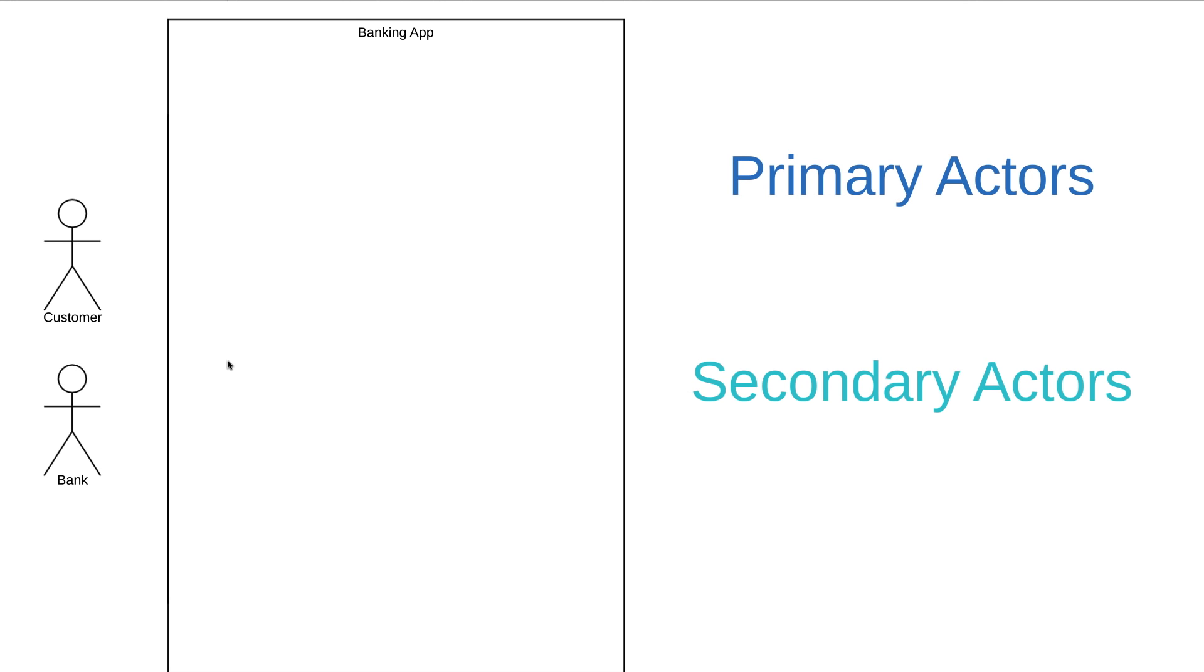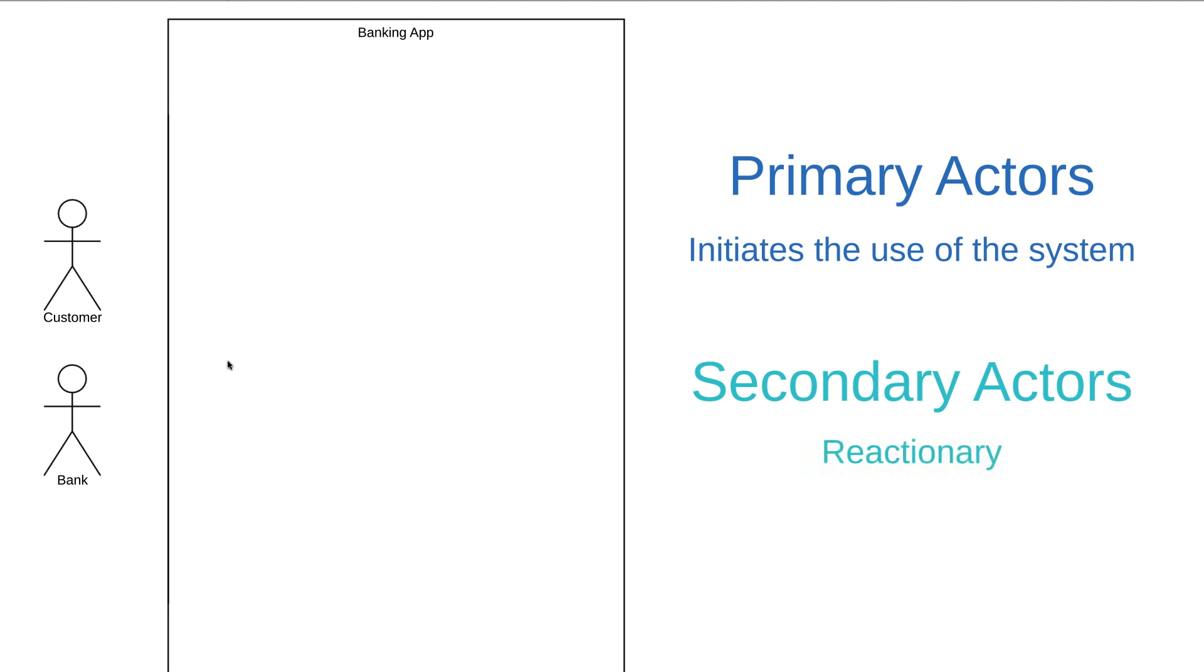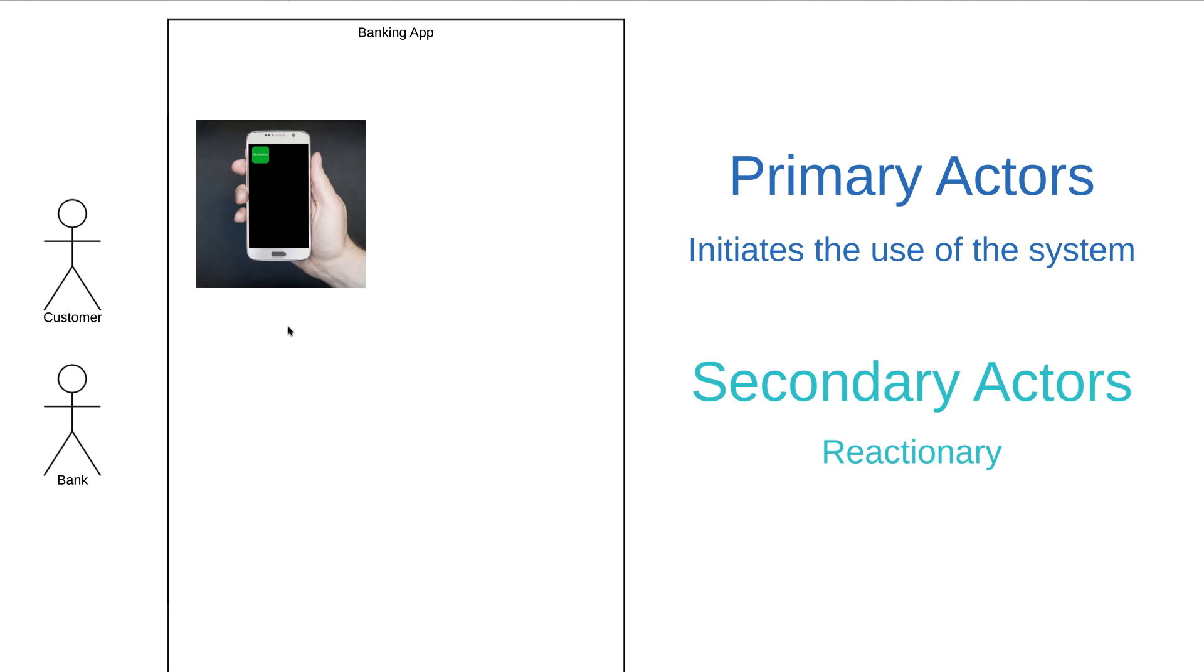So right now we're saying that both customers and banks are going to use our app. And this brings up the topic of primary and secondary actors. A primary actor initiates the use of the system, while a secondary actor is more reactionary. So in our example, which actor is primary and which actor is secondary? The primary actor is customer. The customer is going to initiate the use of our system. They're going to pull out their phone, open up our banking app, and do something with it.